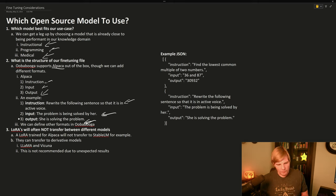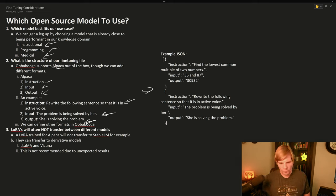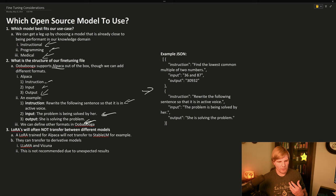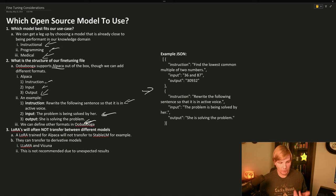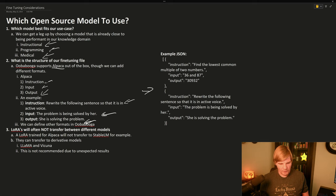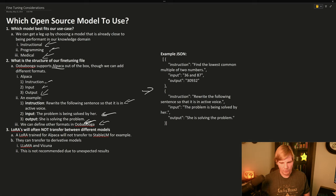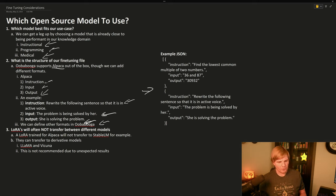And this JSON would take on this structure, for example, where we could give a few dozen or multiple thousands of examples. And we can define other formats in Oobabooga and we will go over how to do that.